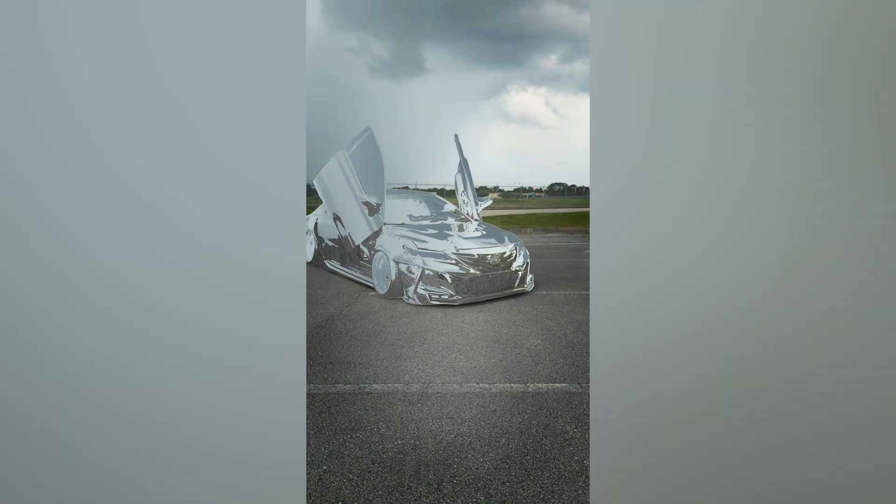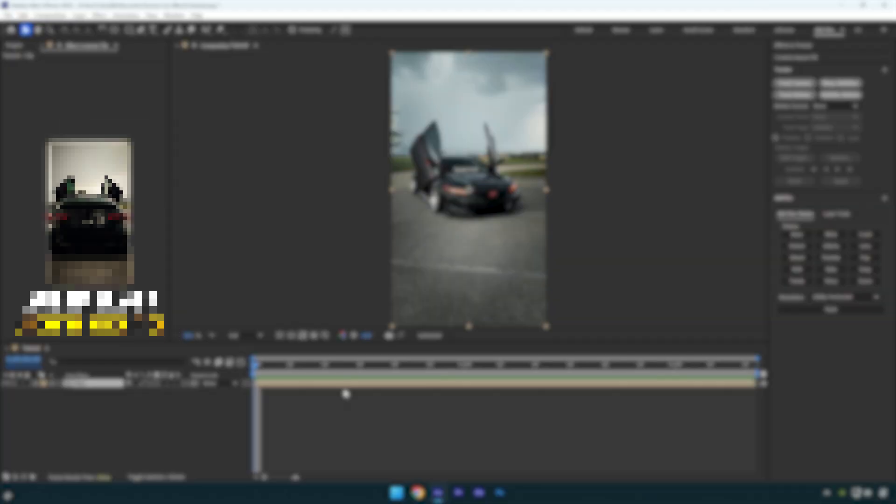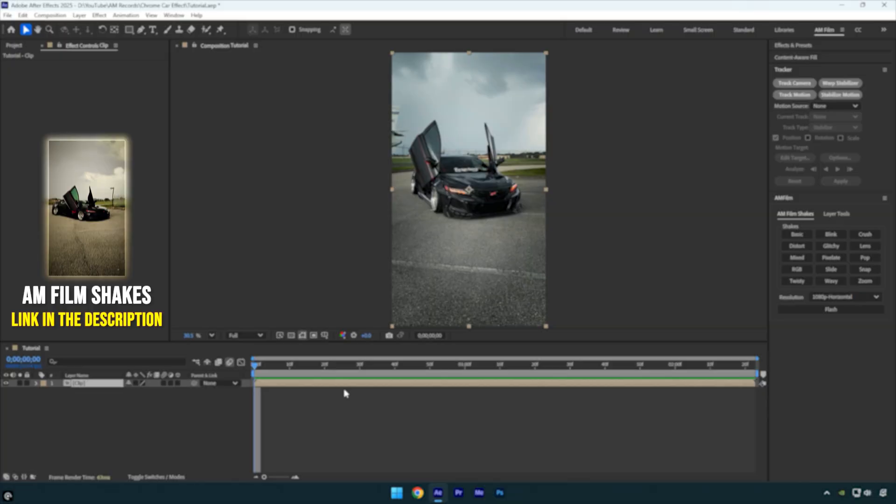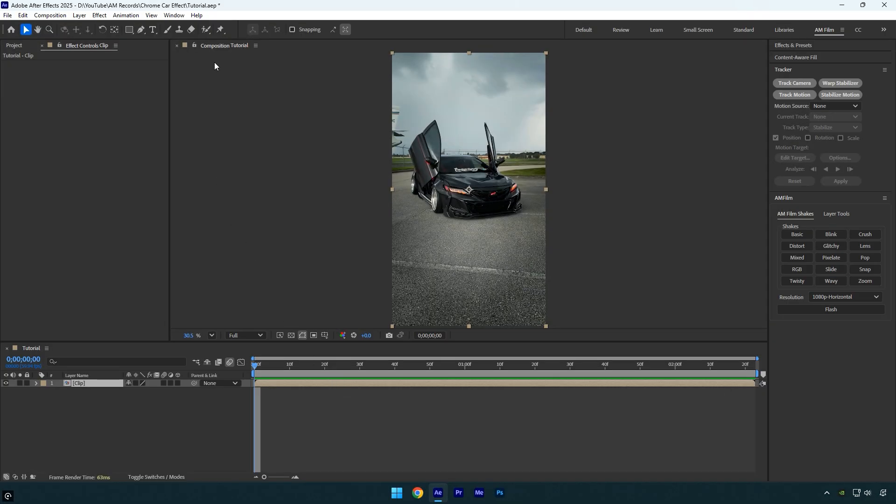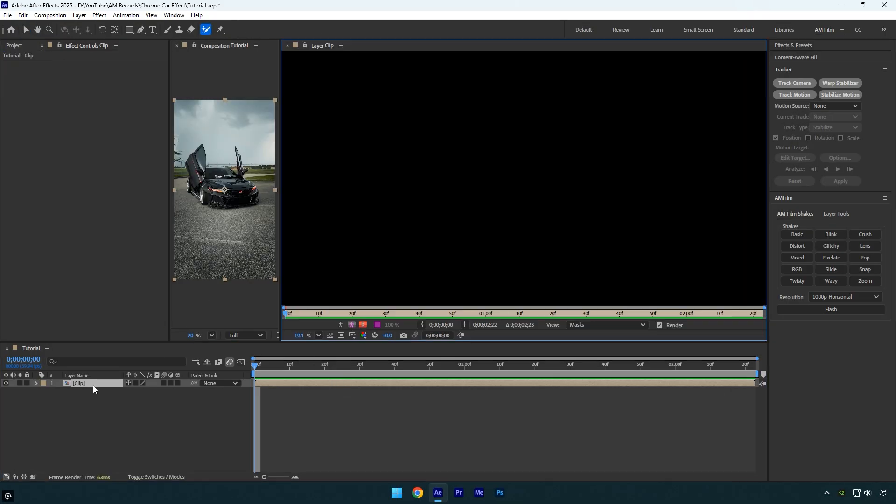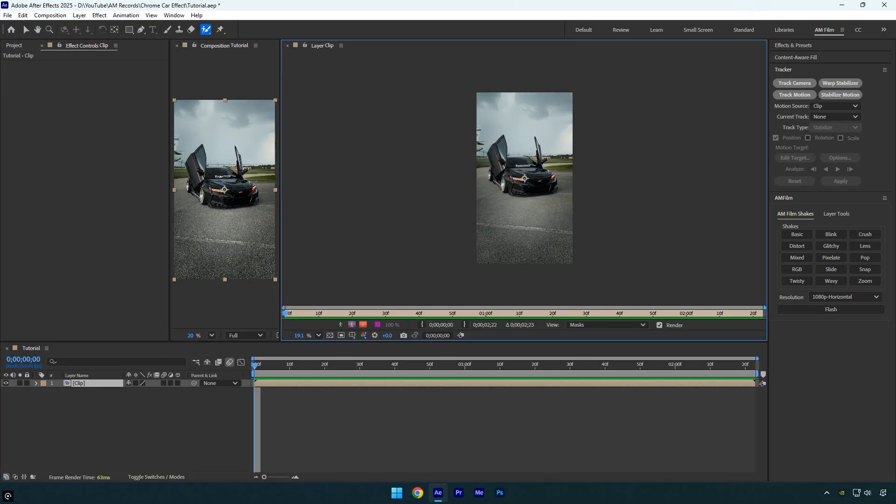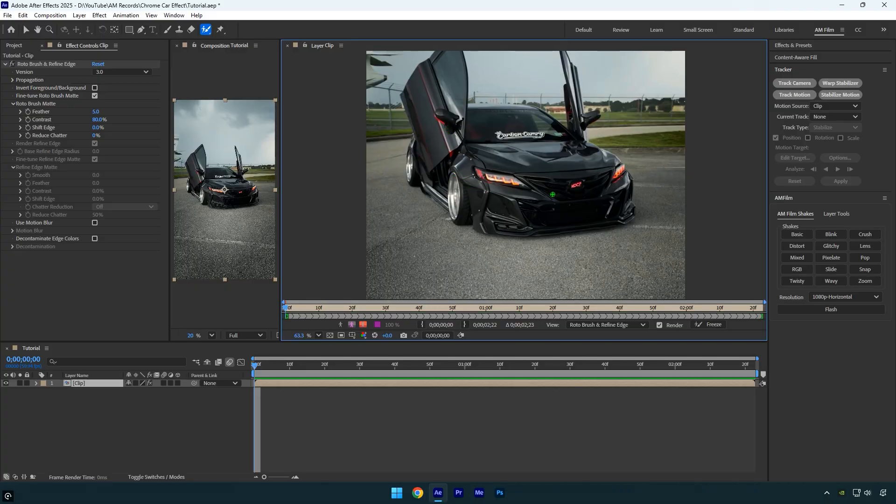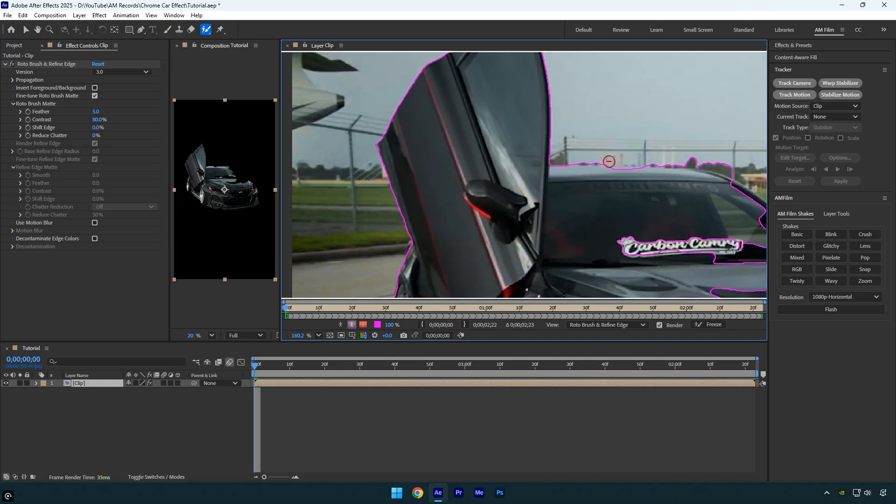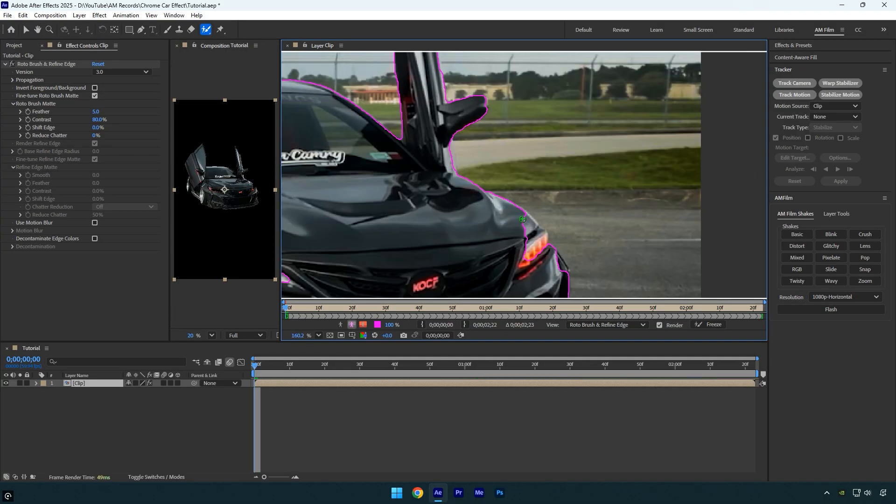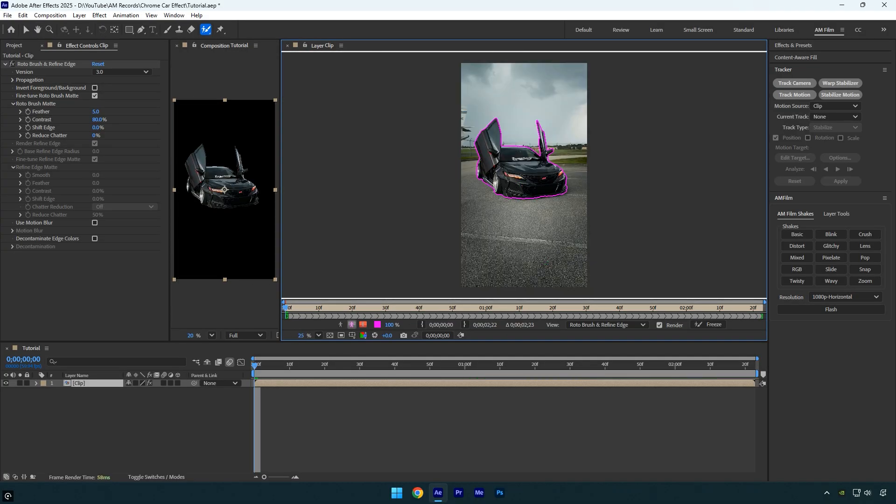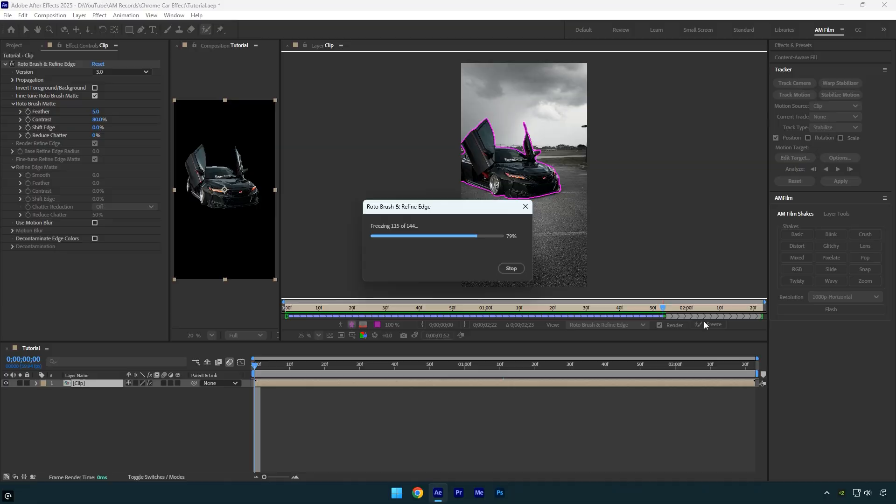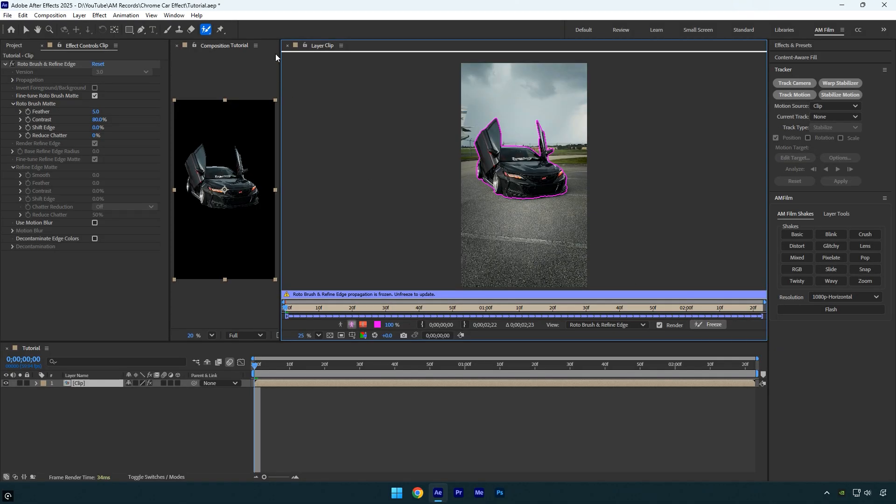Hi guys, in this tutorial I'll show you how to create a chrome car effect in After Effects. Let's get started. First, select the Roto Brush tool and double-click on your clip, then start rotoscoping the car as smoothly as possible to isolate it from the background. Once you're done, click the Freeze button. After the freezing is complete, close the rotoscoping window.